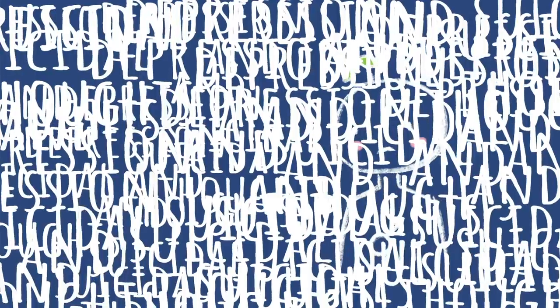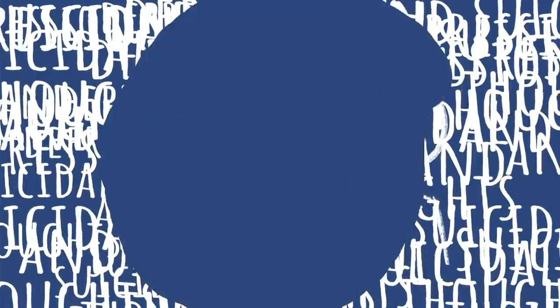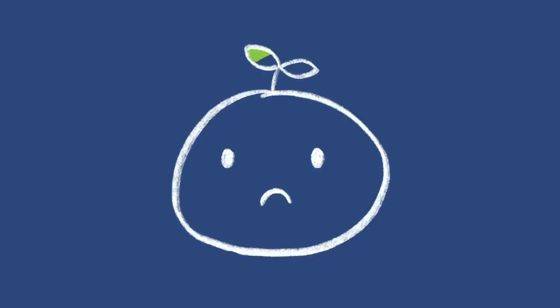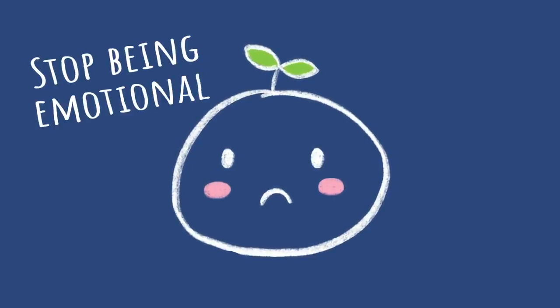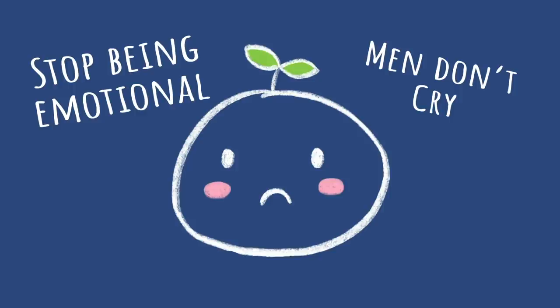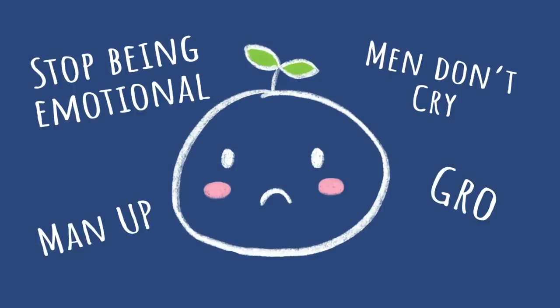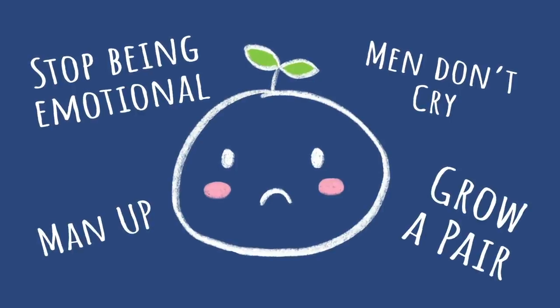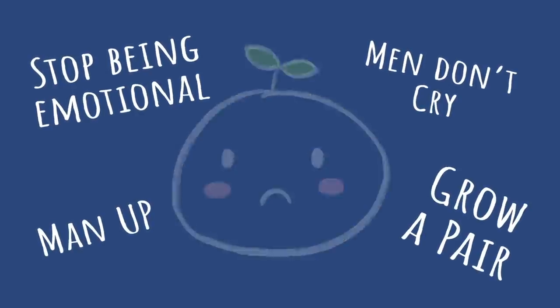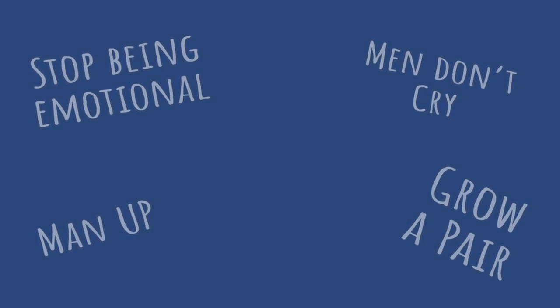I'm reminded of the phrase man up, grow a pair, especially if you're encountering some struggles. This causes a lot of men to suffer in silence rather than getting the help that they need. For this reason, men are often unwilling to seek help or even talk about what they're going through.